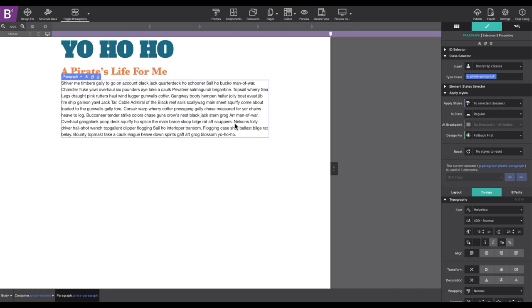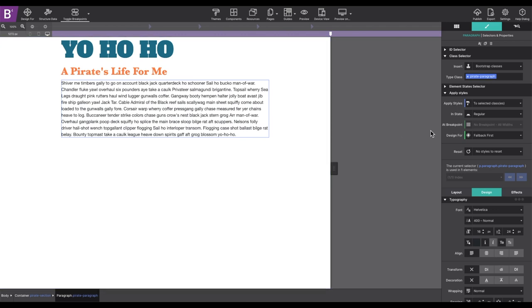Now, what has been created so far is in what is called fallback first mode. This means that older browsers that don't support CSS grid positioning will see the design just how it is now with the content stacked. This is good because the content is still readable and looks good for those viewers.